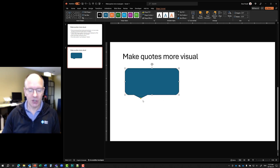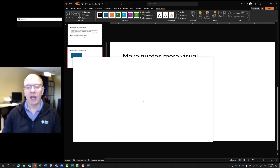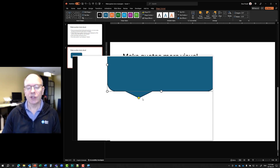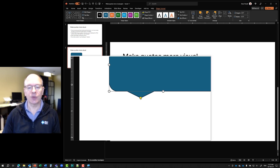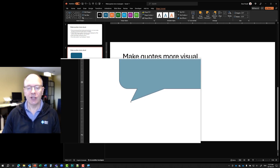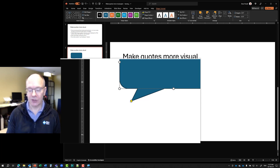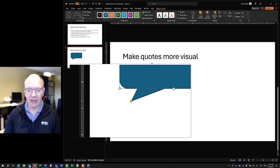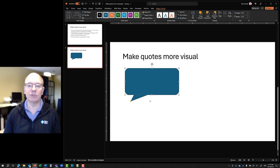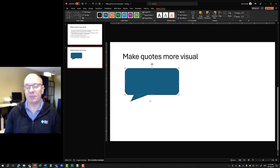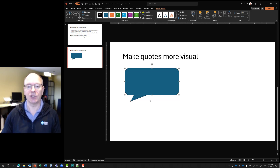Now one of the things to notice — I'll zoom in on the yellow circle. The yellow circle is a sizing handle, so it allows me to grab it and drag it. I usually drag it down and to the left, because what that does is it makes it look more like a speech quote bubble, which is the name of the shape.